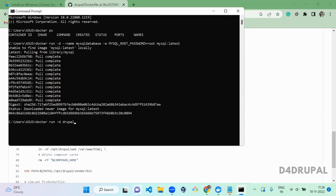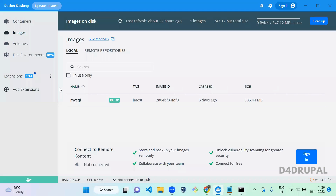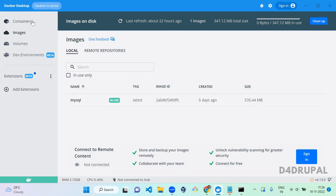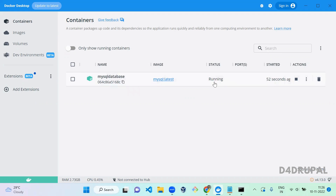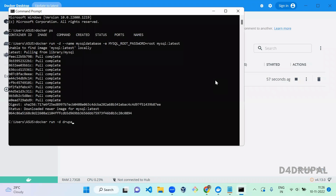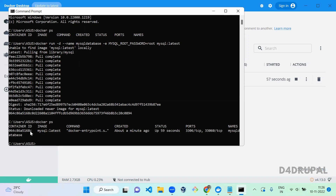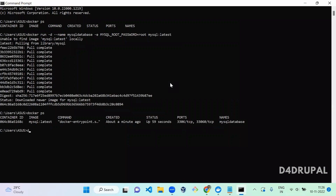Before creating the Drupal container, go to Docker and check — in Images you can see the MySQL image was created by running that command. Once the image is downloaded, you can see we have a container for MySQL database in a running stage. Let's run 'docker ps' and check — you can see the container name and what port it is using.